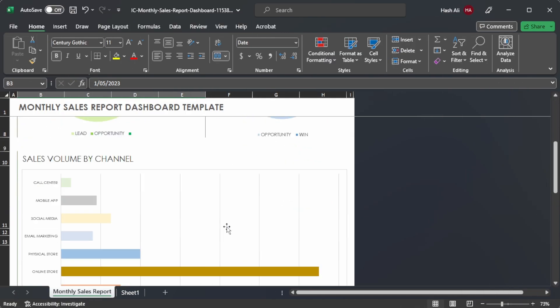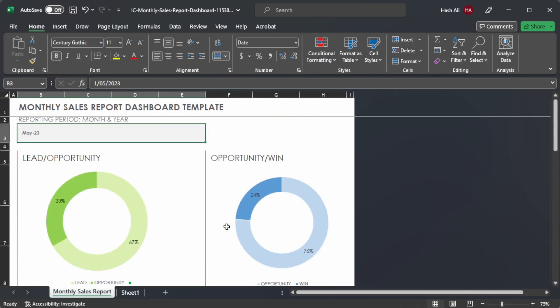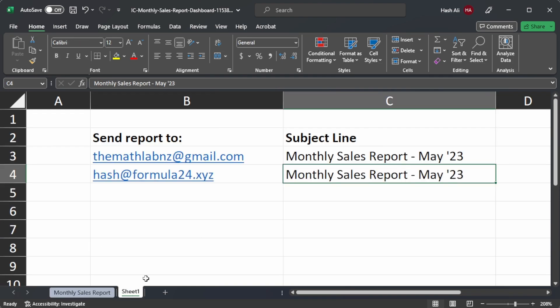So this is our Excel file that we're going to send out to people. We can see it's a monthly sales report and it is May of 2023. If we head over to sheet one we can see the people that we want to send it to and the subject line.